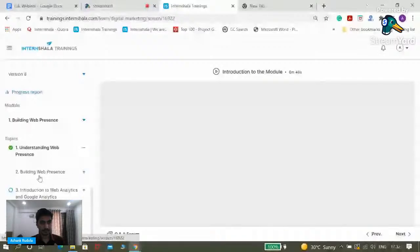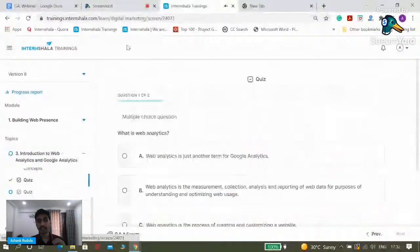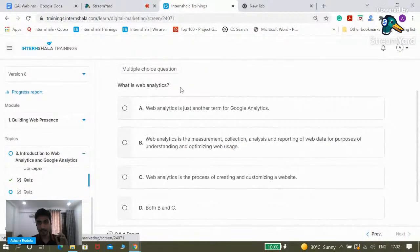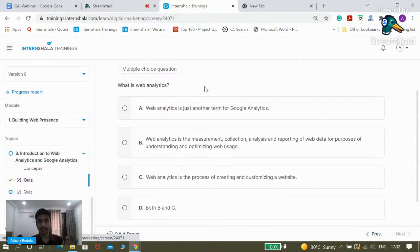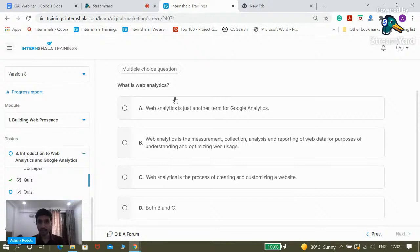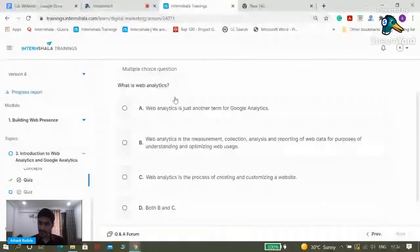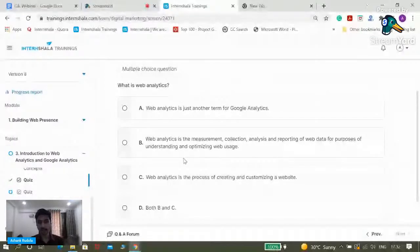Welcome back. This is the first question. What is web analytics? Option A: web analytics is just another term for Google Analytics. Option B: web analytics is the measurement, collection, analysis, and reporting of web data for purposes of understanding and optimizing web usage. Option C: web analytics is the process of creating and customizing a website. Or Option D: both B and C.